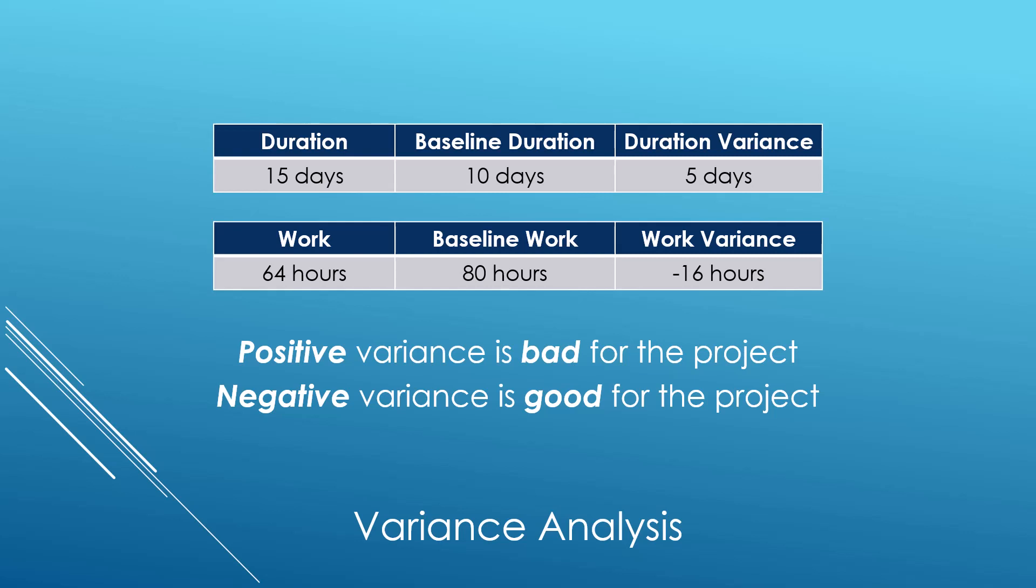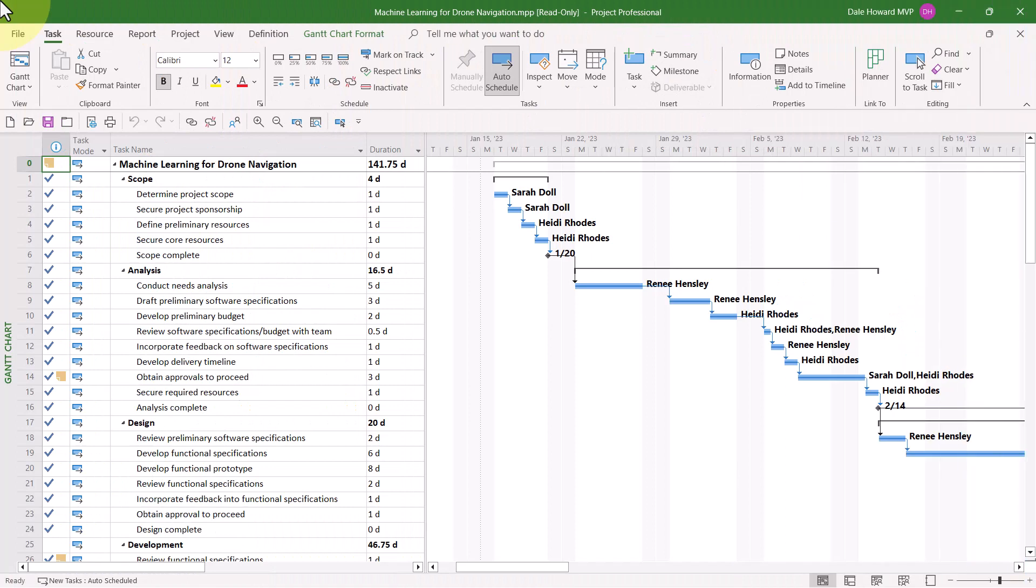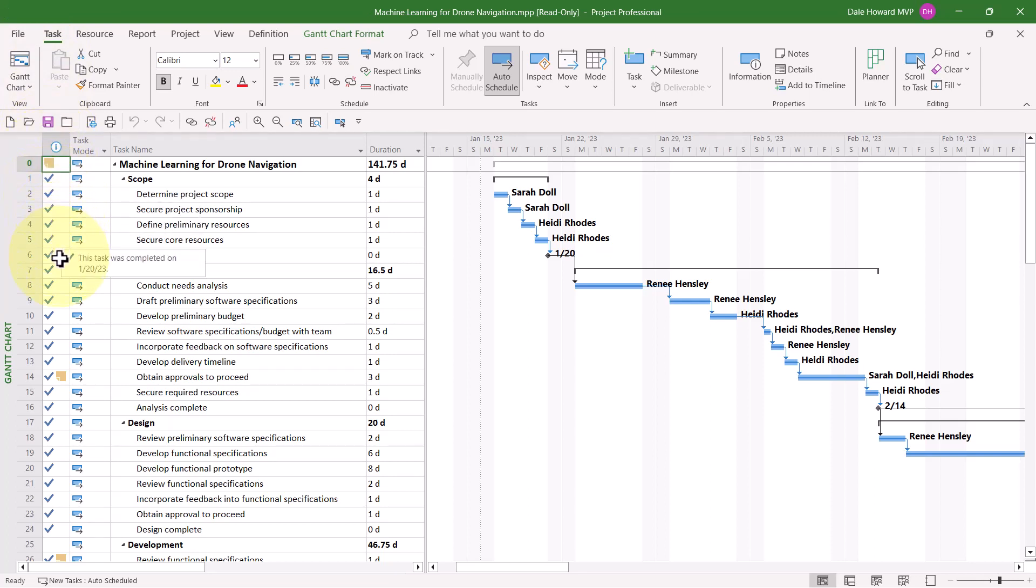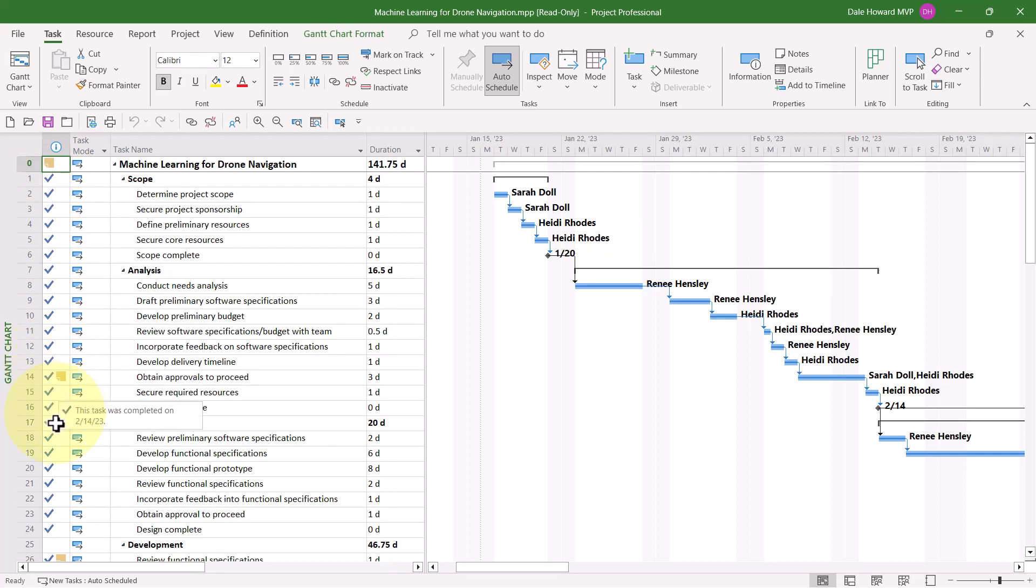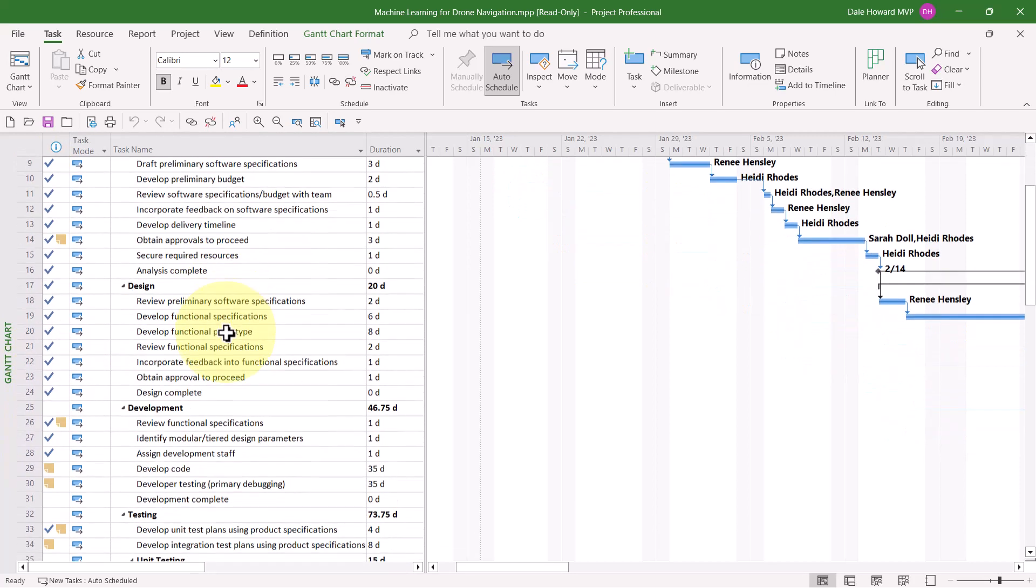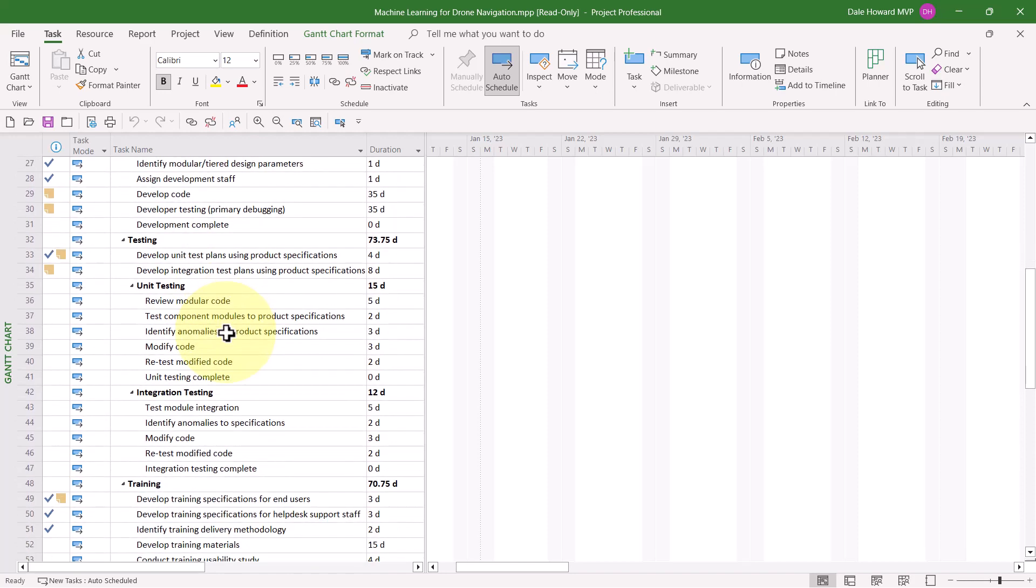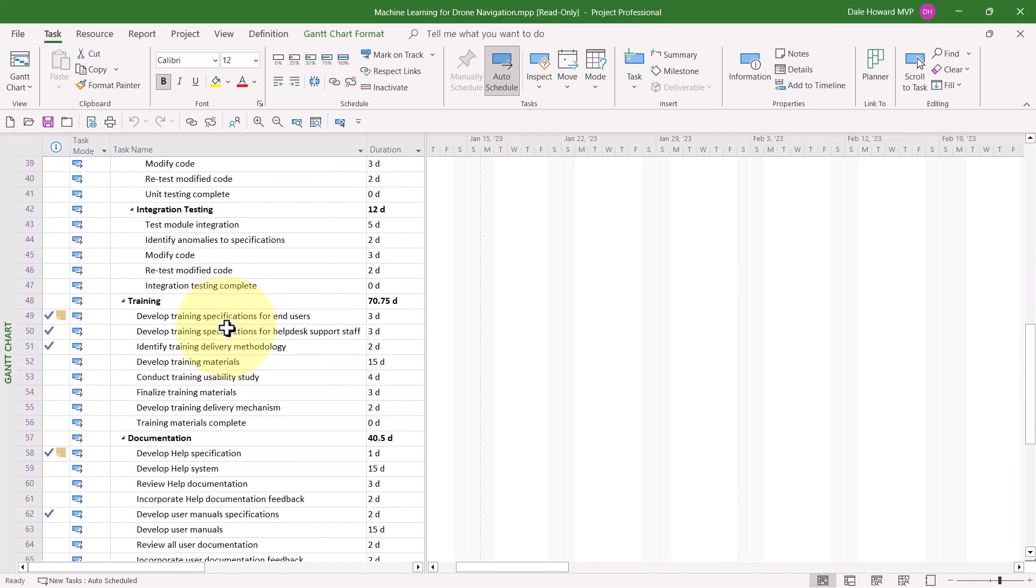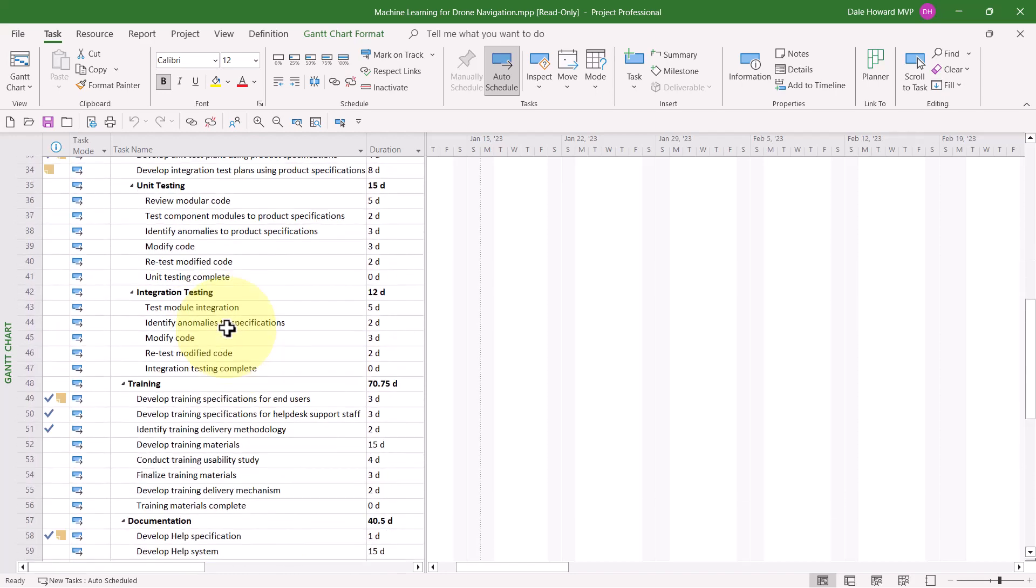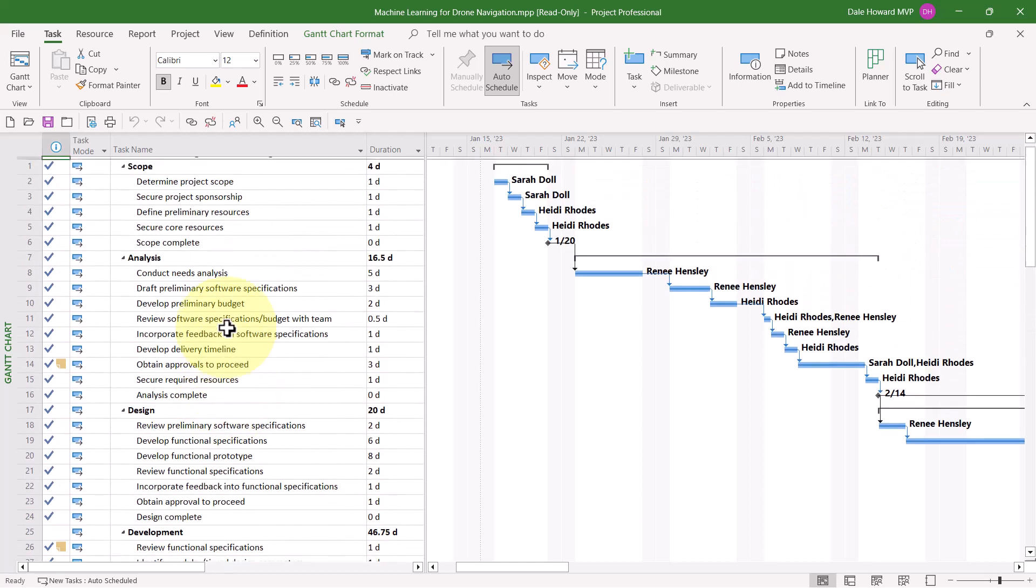So let's take a moment now to see how to analyze variance in your Microsoft Project schedule. In this project, you can clearly see that the project is in progress, as shown by the blue checkmark indicators in the indicators column for these tasks. The blue checkmark, by the way, means that the task is completed. But I see there's a bunch of work yet to be done in this project.